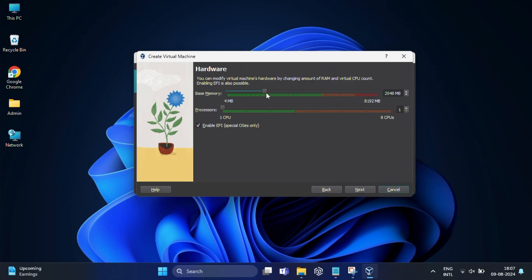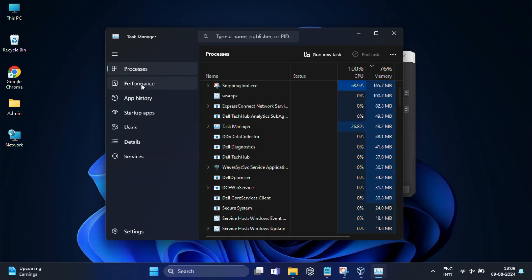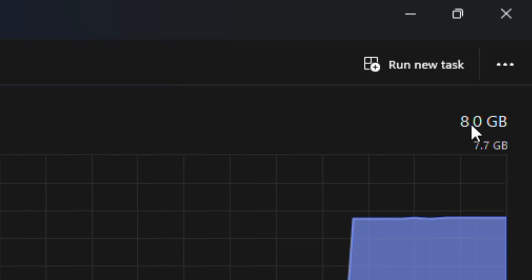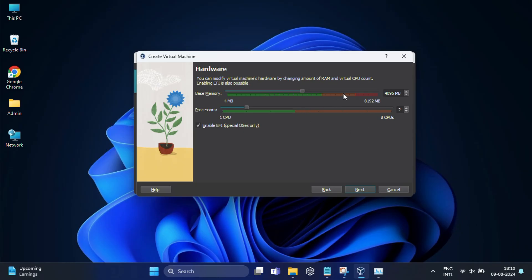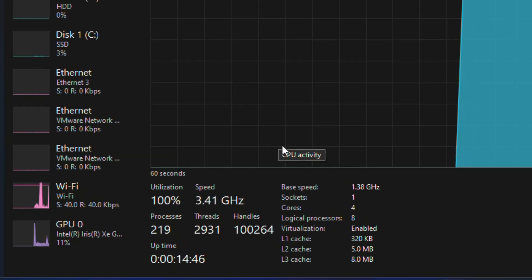Click Next. In the hardware section, set the base memory (RAM) — macOS needs at least 4 GB. If your computer allows, opt for a higher value to make the VM faster. Set the number of processor cores to at least two; assign more if available. Remember, do not allocate more than 50% of your PC's resources to the virtual machine, or it will slow down your main PC. To check your specs, right-click the Windows icon, click Task Manager, then Performance, then Memory to find your total RAM.